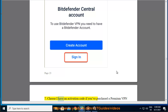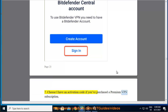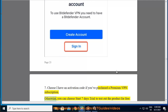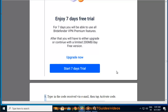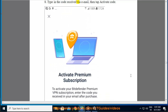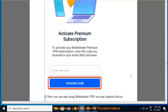Step 7 — choose 'I have an activation code' if you've purchased a Premium VPN subscription. Otherwise, you can choose Start 7 Days Trial to test out the product for free for 7 days before committing to paying for it. Step 8 — type in the code received via email, then tap Activate Code.